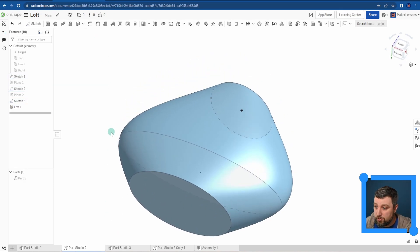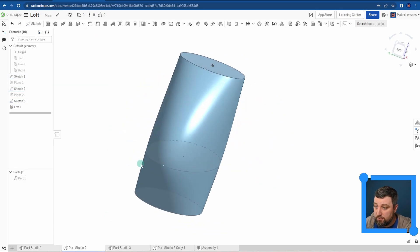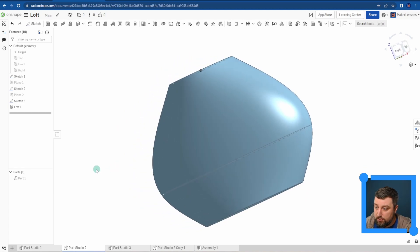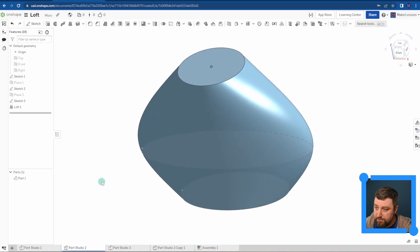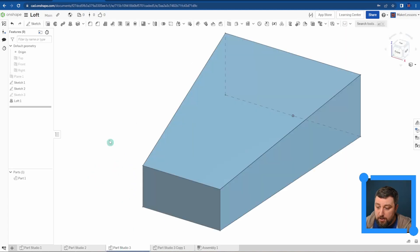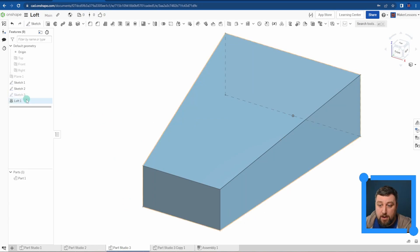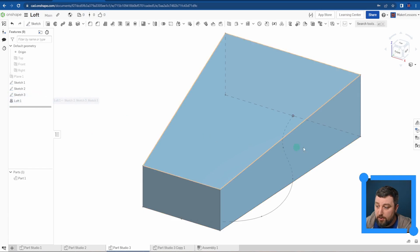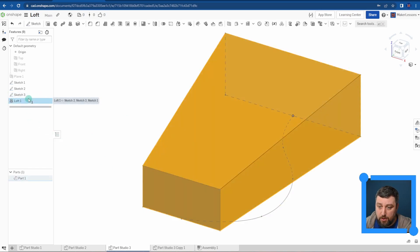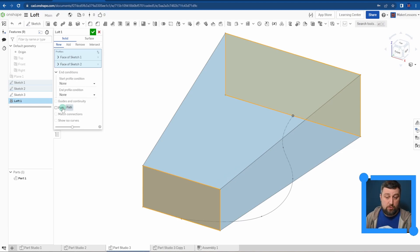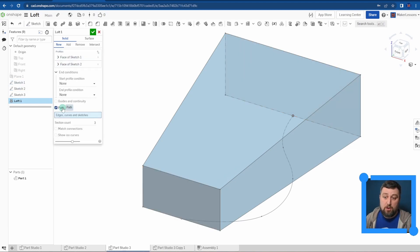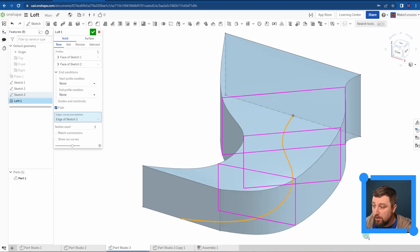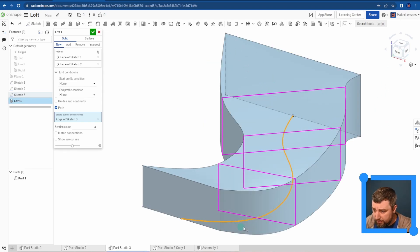Here's another example I want to show you. I have my loft just between two rectangles, and here now I have a little curve. What I want to happen is I want it to be a path that my loft is going to follow. If I choose path and then I choose my curve here, it's going to loft in between them.